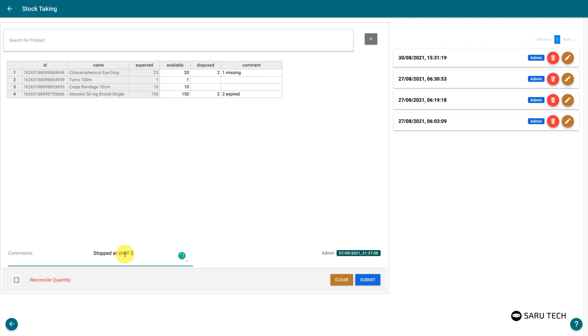The system also takes note of the user who has taken this stock, and the time the stock taking begun.